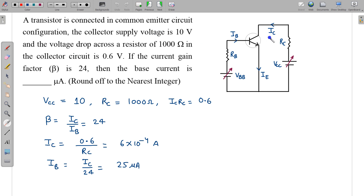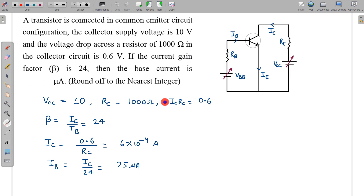This is the circuit for reference — a common emitter configuration circuit working as an amplifier. The information given is: collector supply voltage VCC = 10V, the resistance in the collector circuit (load resistance) is 1000 ohm, and the voltage drop across it is 0.6V, so IC × RC = 0.6V. Beta is given as IC upon IB, which is 24. We need to find IB.